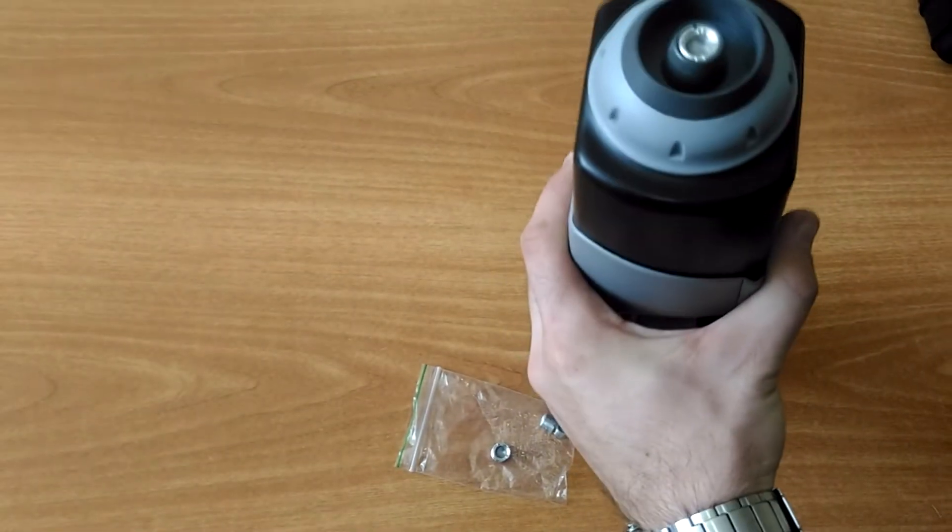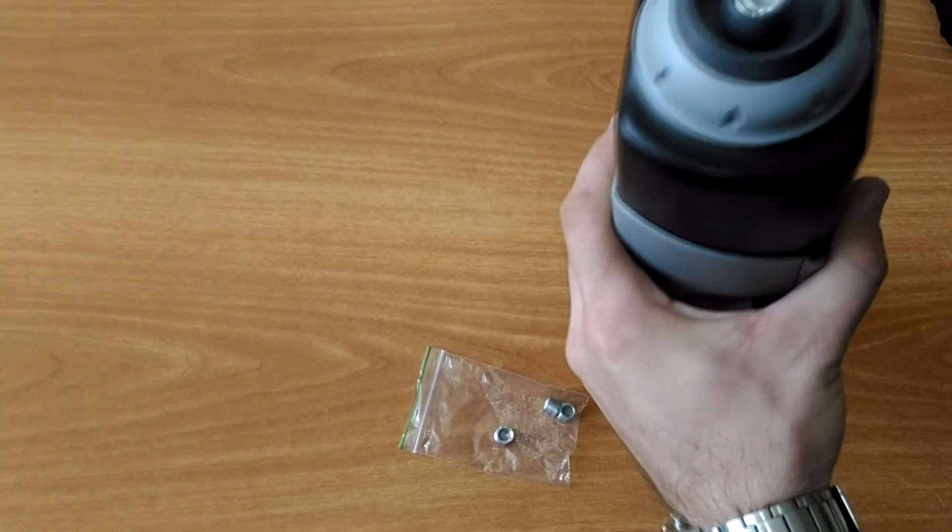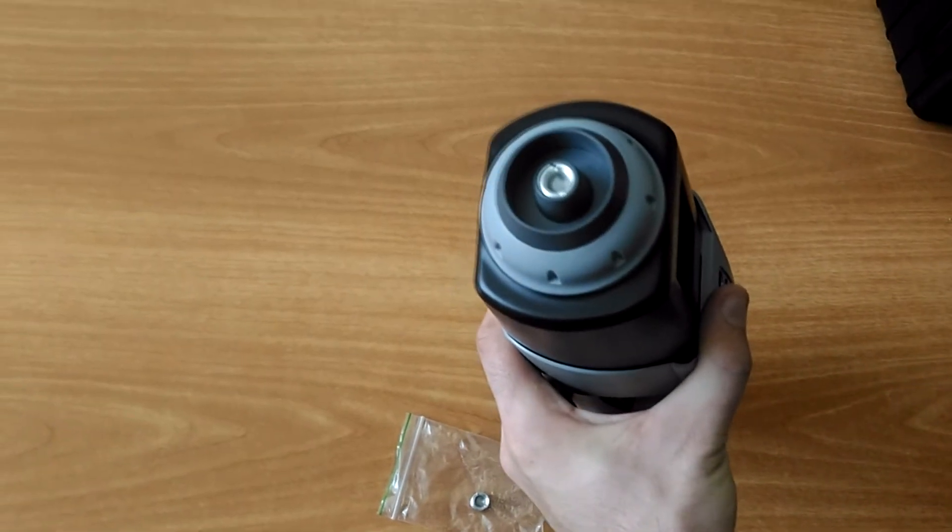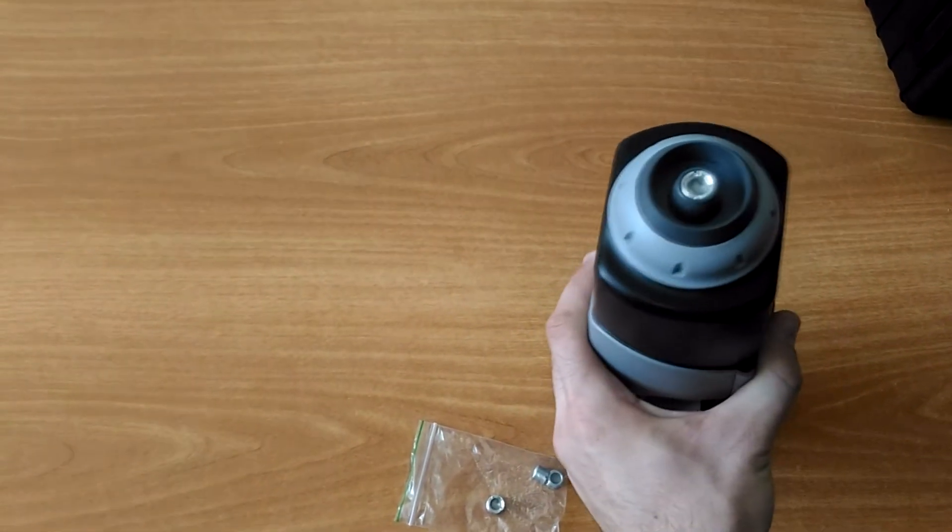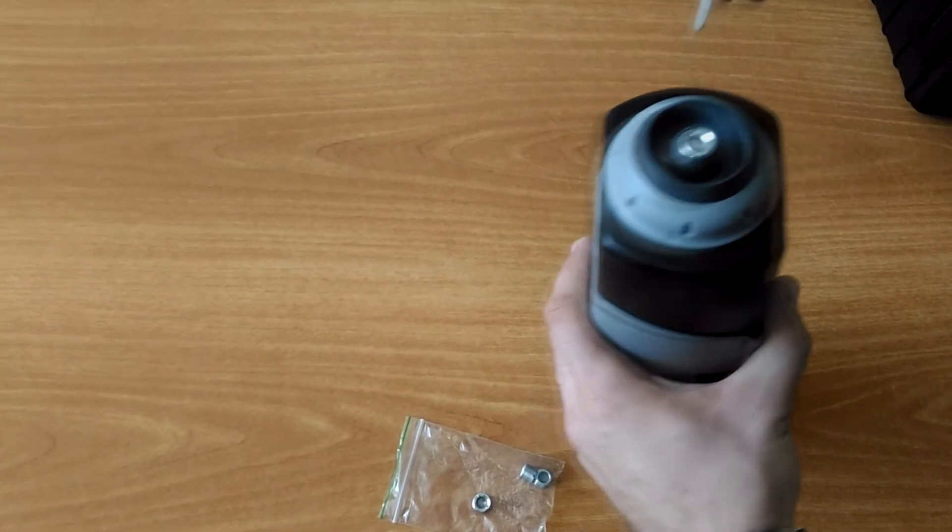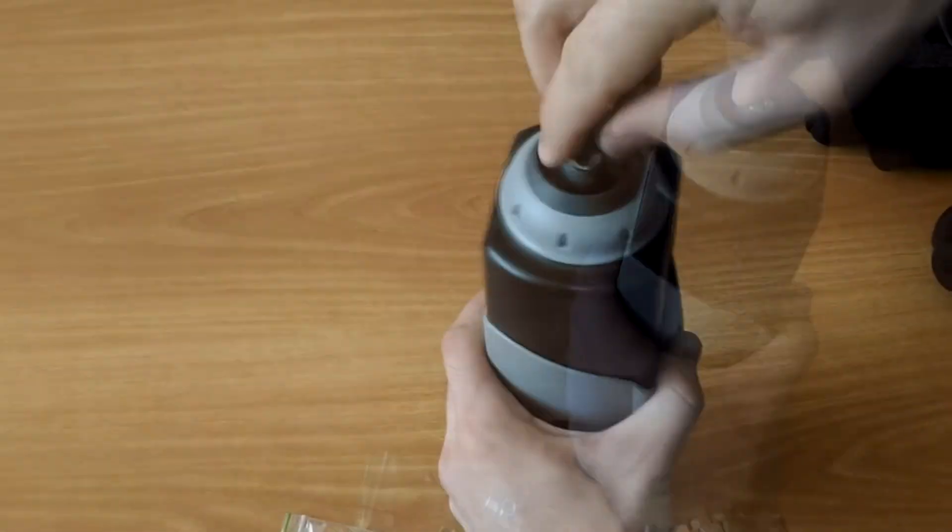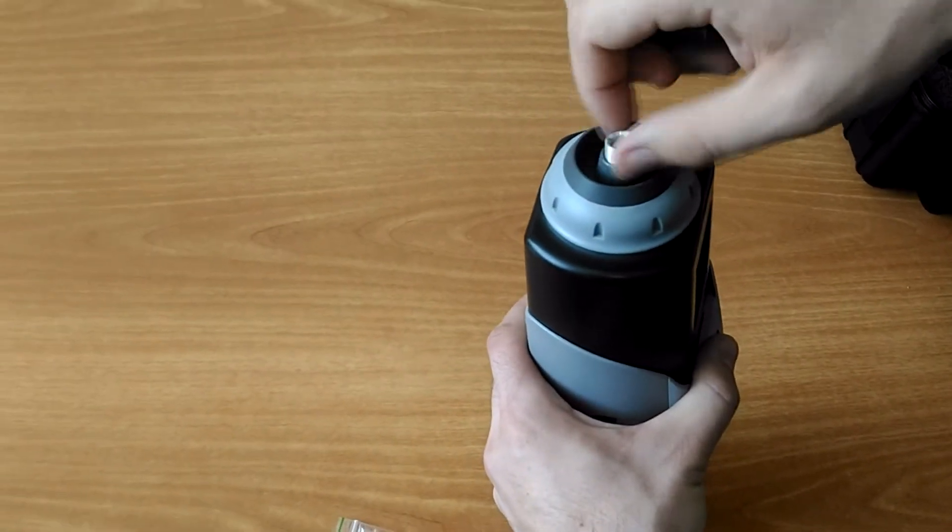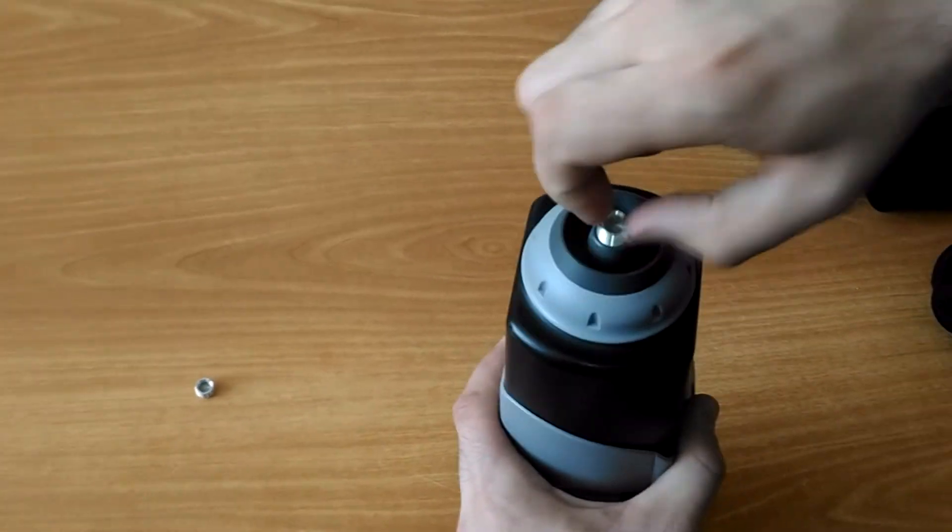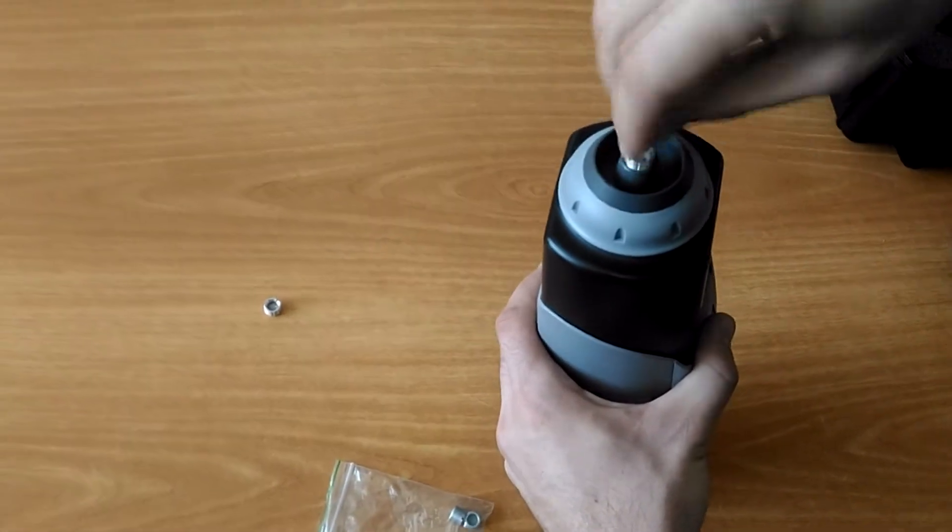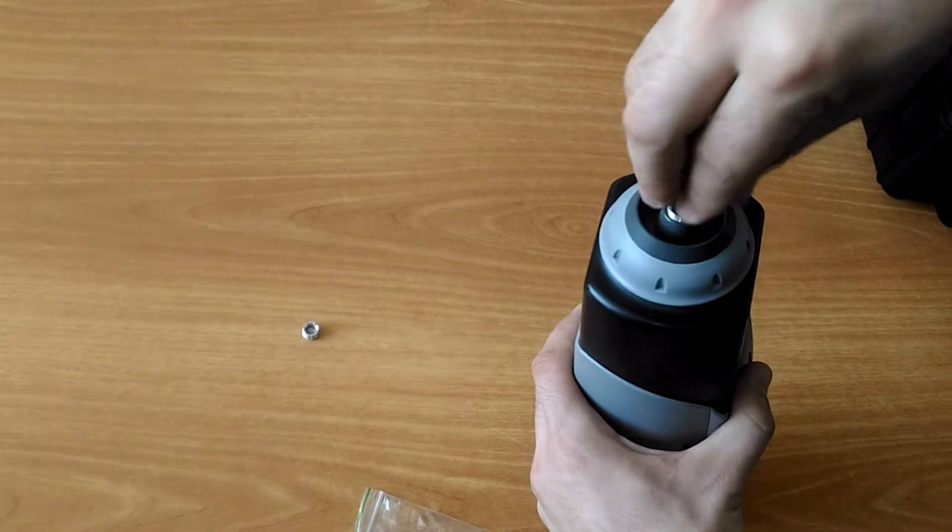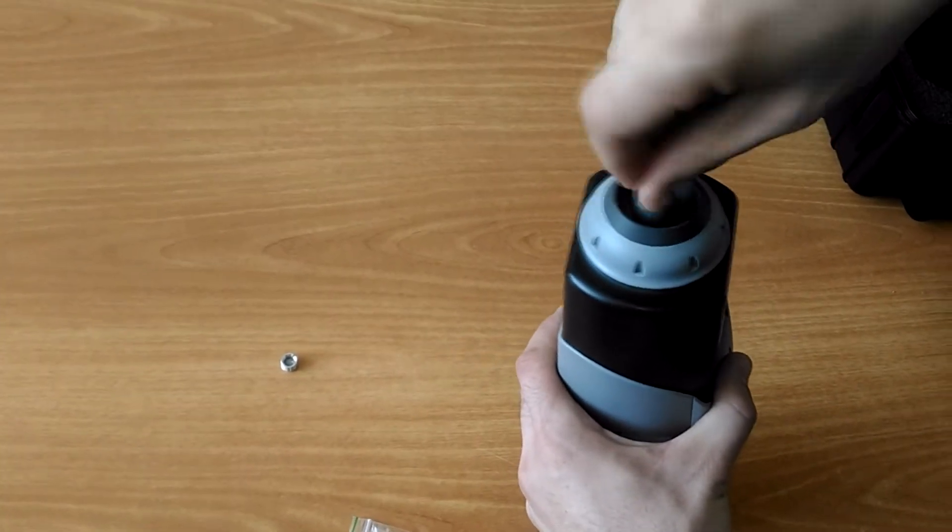If the filter grid is clogged and it is necessary to promptly continue detection, replace the filter grid. There are 3 additional grids in the delivery set. Unscrew the grid with help of key and screw the new one. Later, the used grid should be rinsed with alcohol and water.